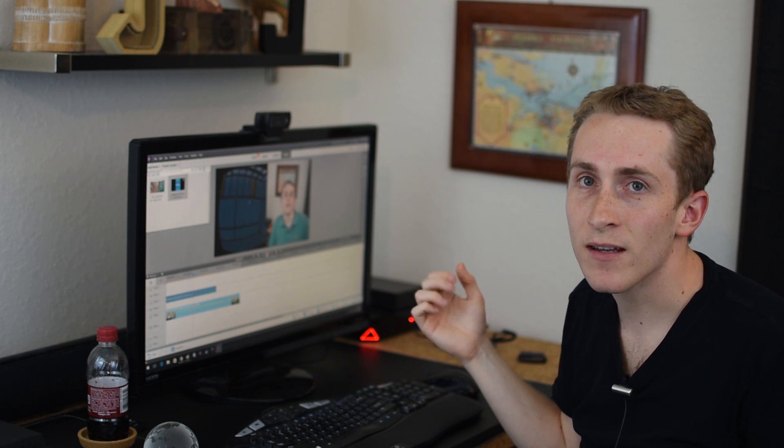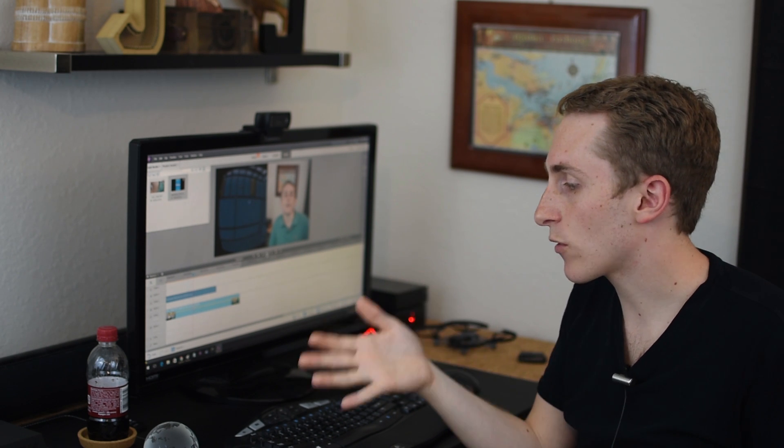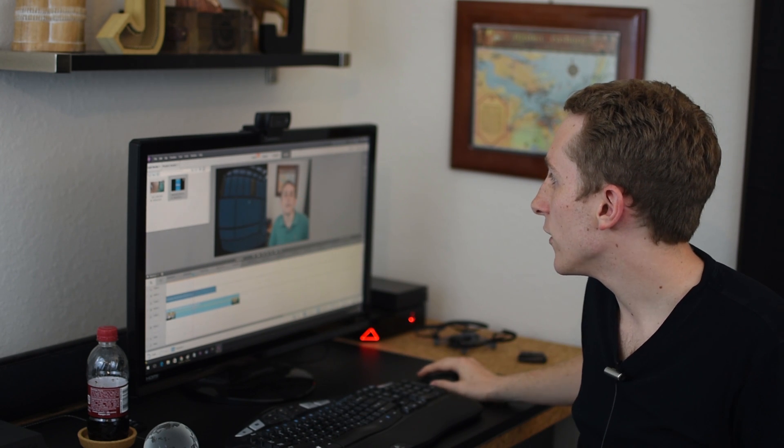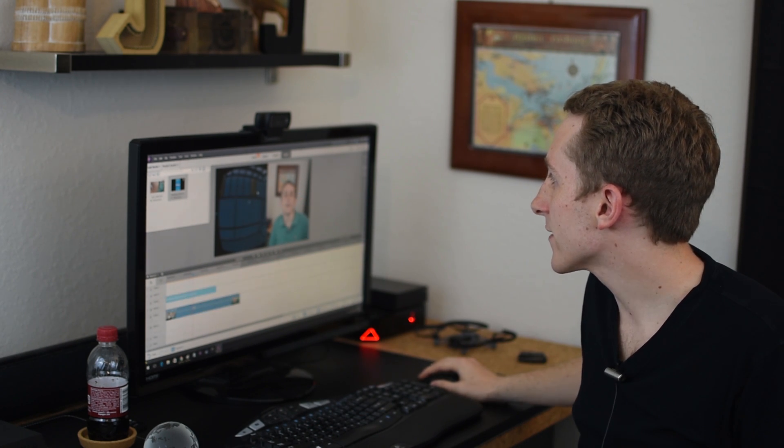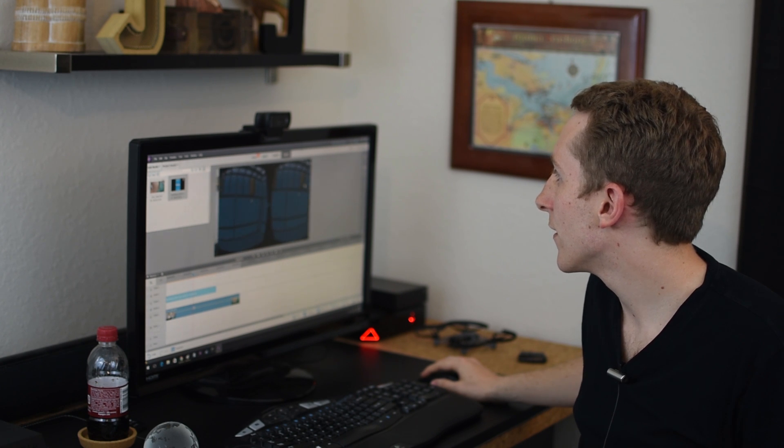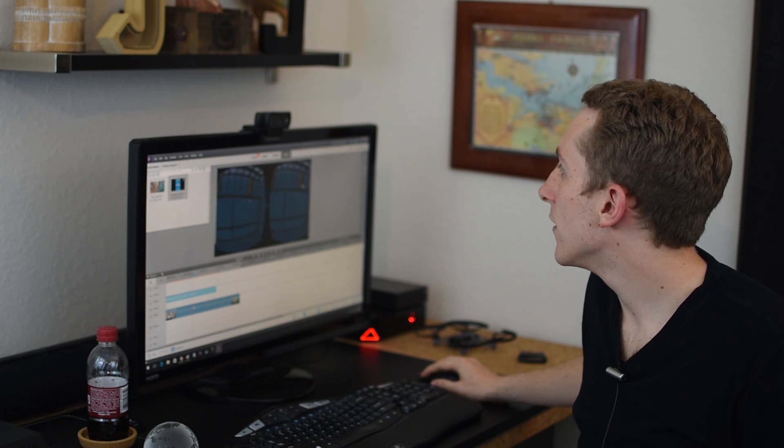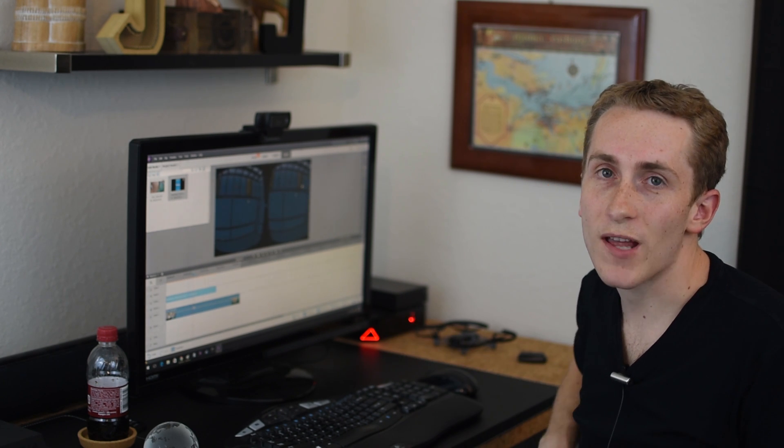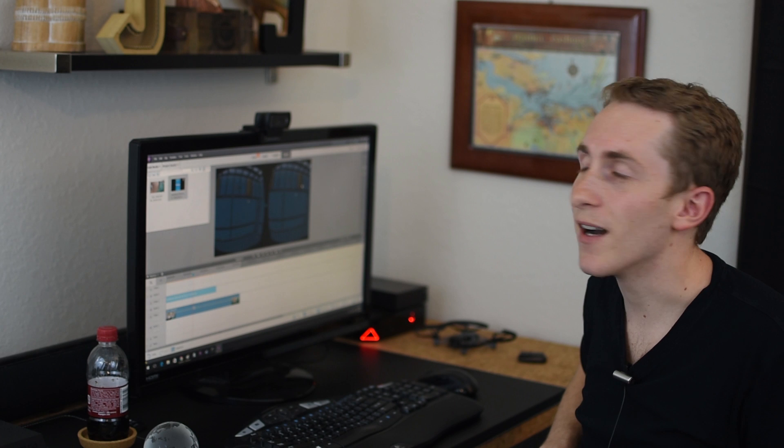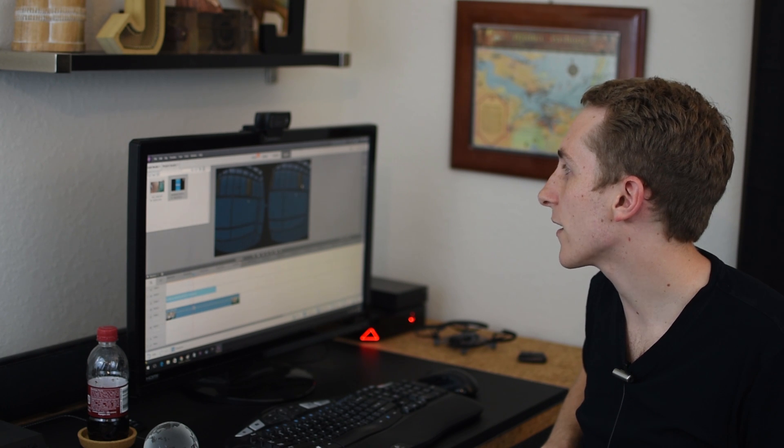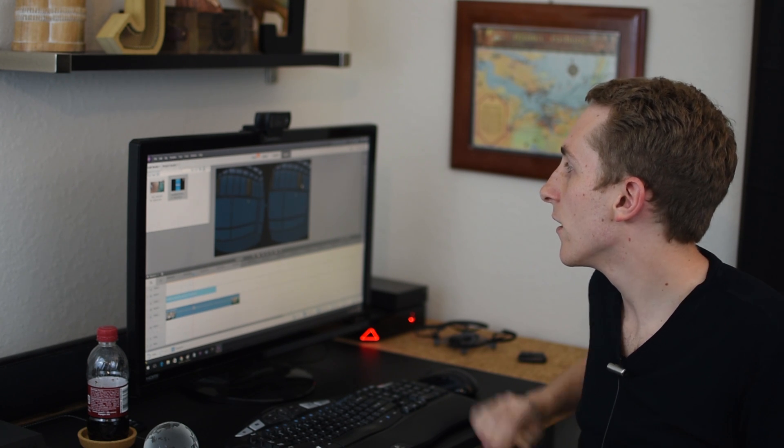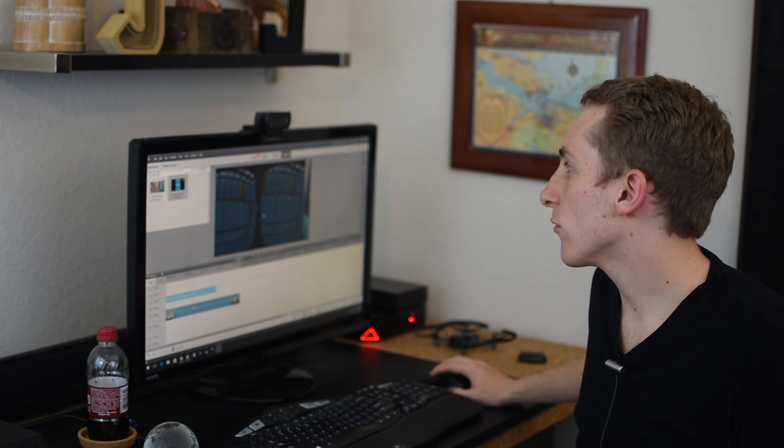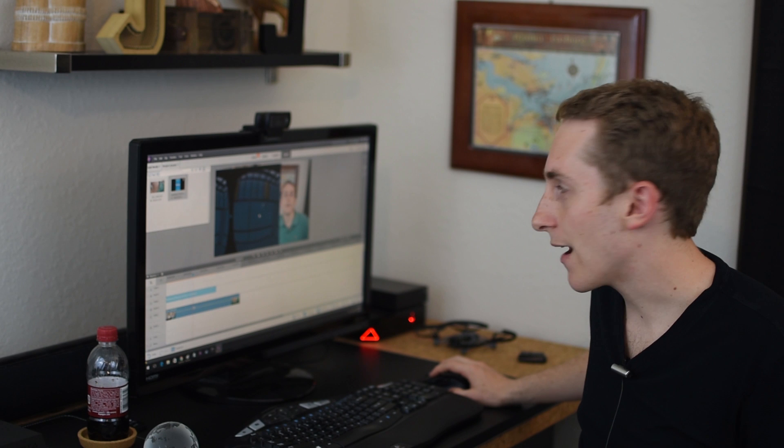Because once again, if you just record the VR like this, no one's really going to want to watch that on YouTube, because for one, it just looks weird and people want a personality.